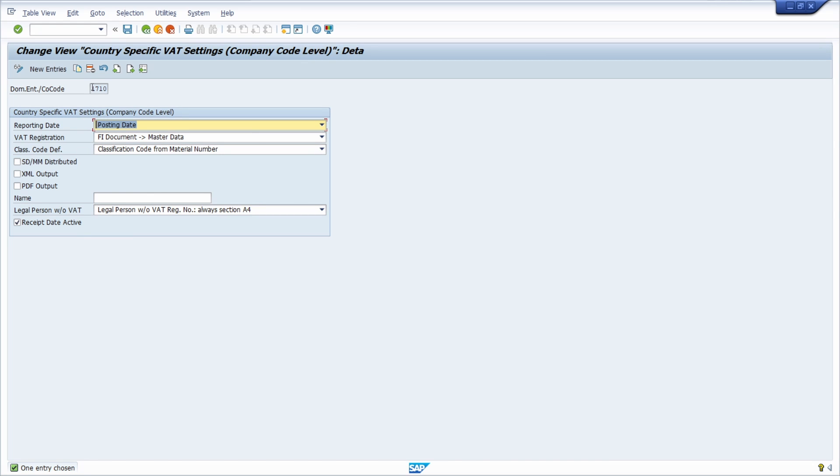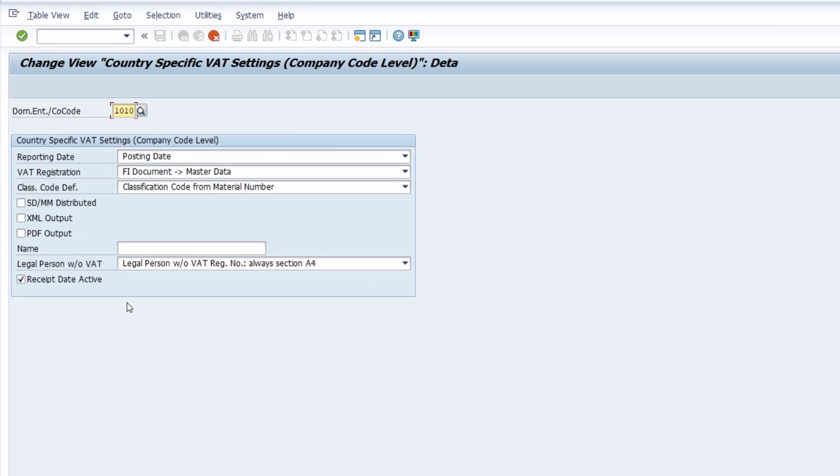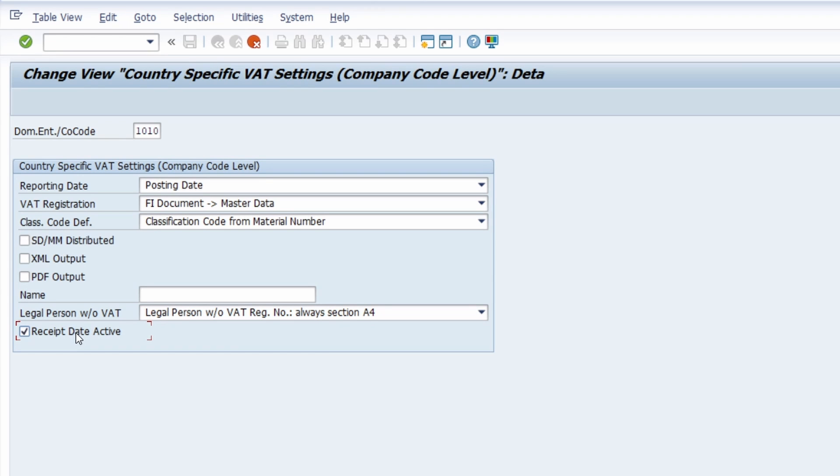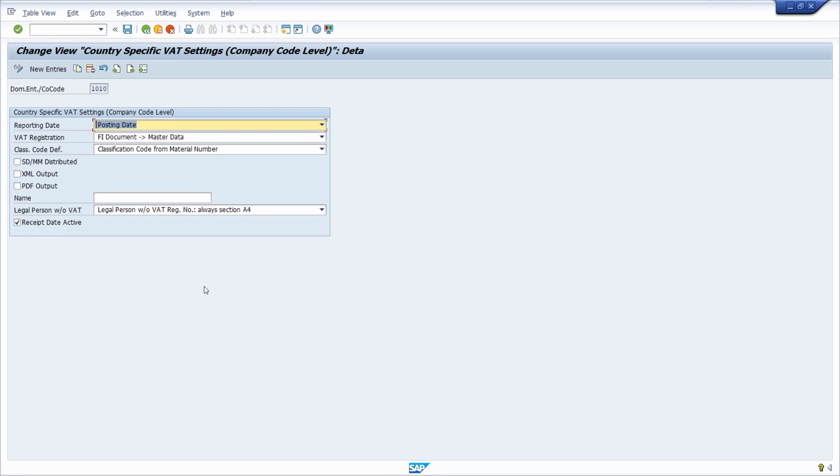Within here, basically you have to make sure that you have one entry for your company code. If you watched the FB60 or MIRO transactions quite carefully, you might have recognized that I have used company code 1010. Right now I don't have any entry for the 1010, so I just duplicate the existing entry. Then you have to make sure that definitely this checkbox 'Received Data Active' is activated—with this checkbox you activate the invoice receipt date within the FI and MM transactions. Hit the enter key, click on the save button, then save your settings within a customizing request.